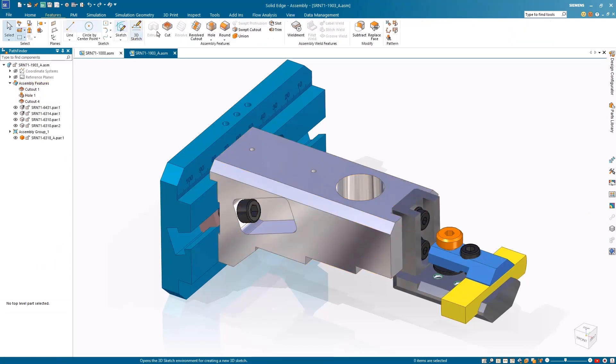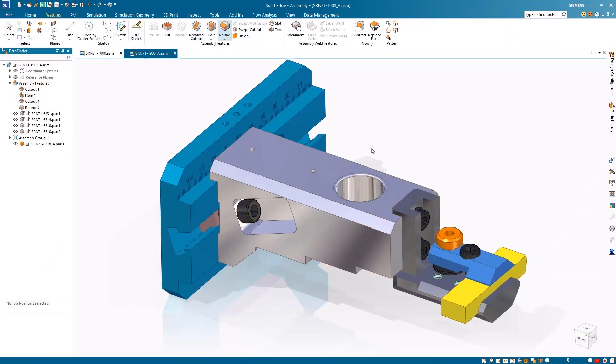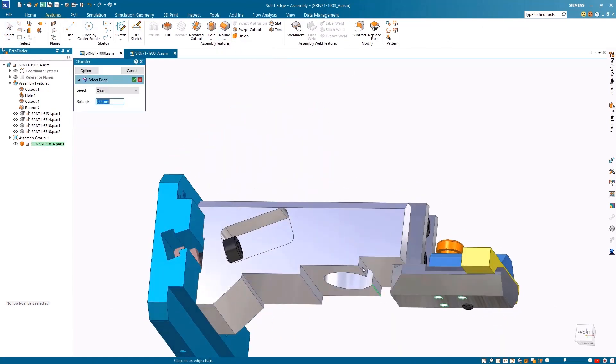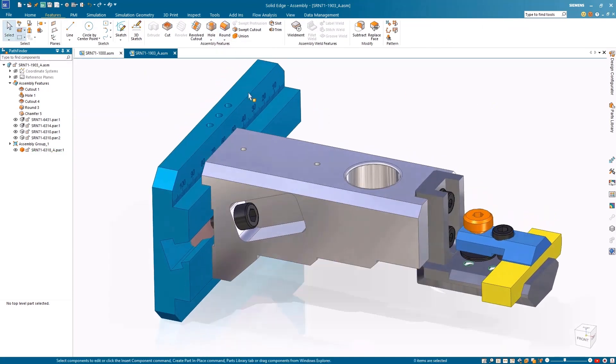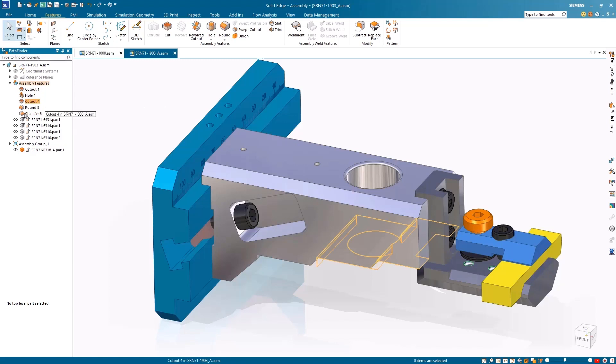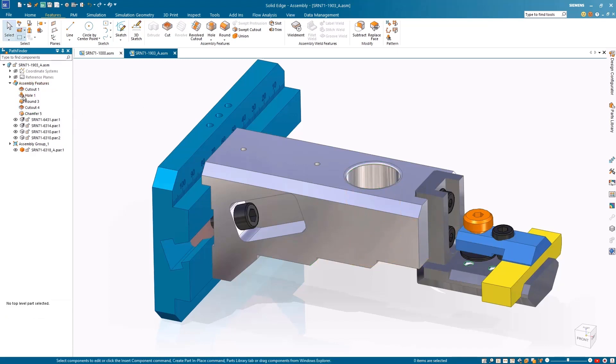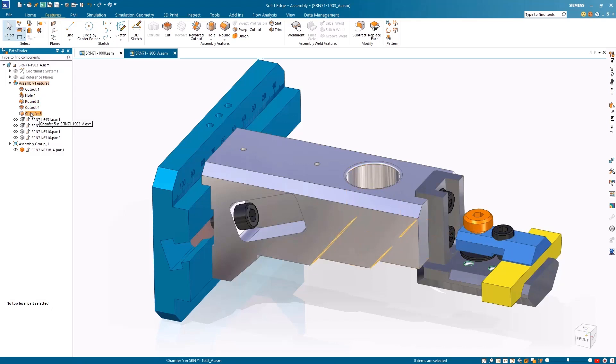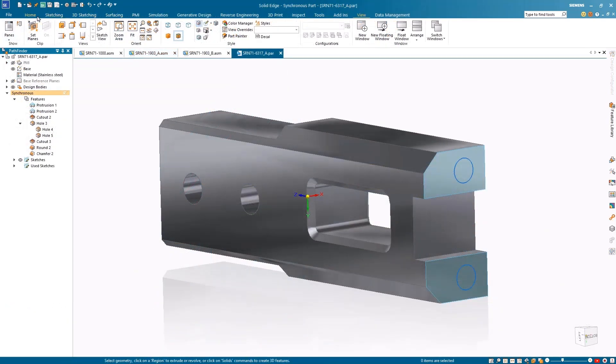By expanding the assembly features in Pathfinder, we notice a hole and cutouts were added at the assembly level and need to be completed with a round and chamfer. This can be solved by reordering the assembly features with the new, simple drag-and-drop process that resembles reordering part features. This allows you to move the parent and child features together, keeping your model organized.